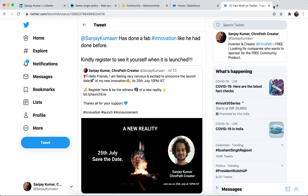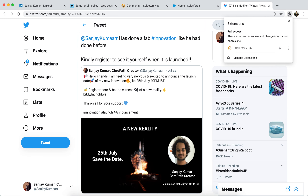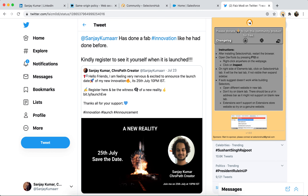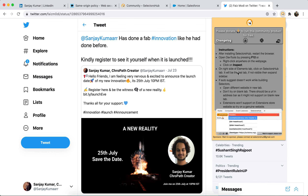First thing: after installing, if you're not able to find the Selectorshub logo here, click on this. This is actually a default feature from Chrome now — all the extensions you install won't be visible as icons by default. There's a high-level extension icon at the top; click on that and whatever extensions you have installed will list down. You can pin those extensions you want to see, then you'll be able to click on them to see information about Selectorshub.